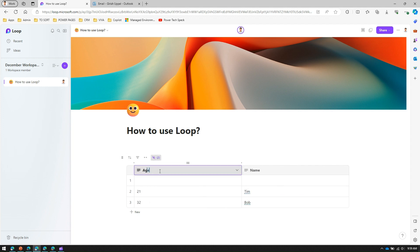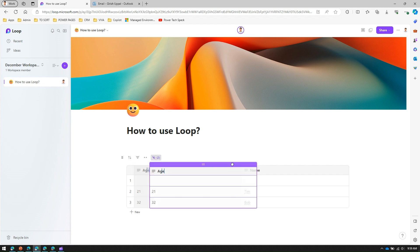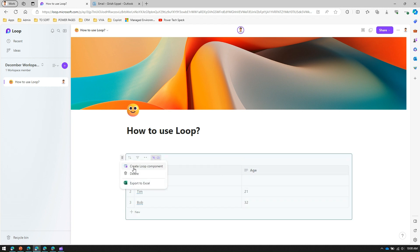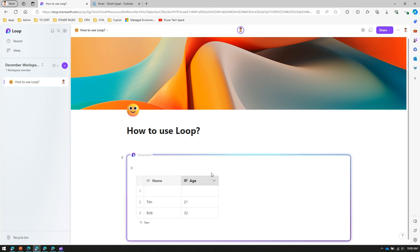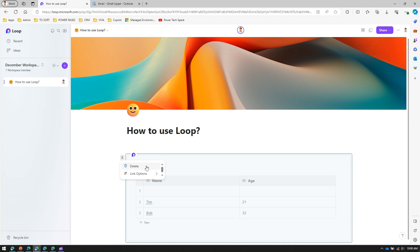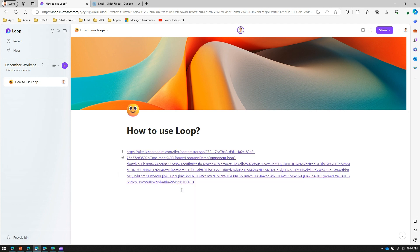You can also create a Loop component out of a table. If I want to make this a Loop component, I select 'Create Loop Component' and it will be enclosed with a component tab. For the link options, I can choose to show as a Loop component or show as URL.